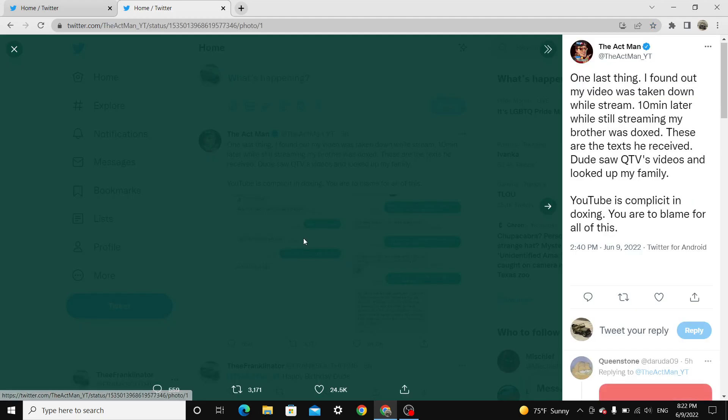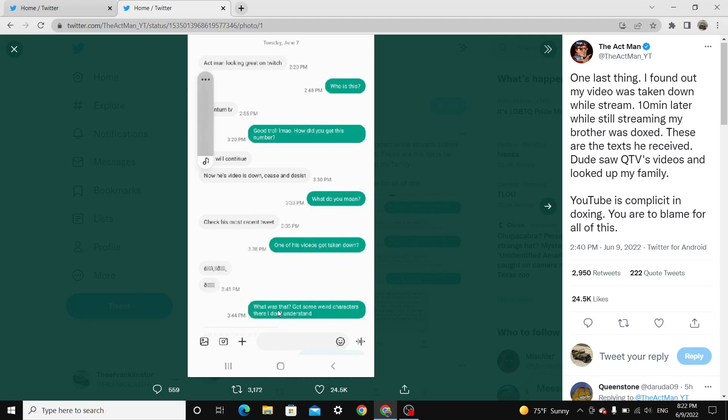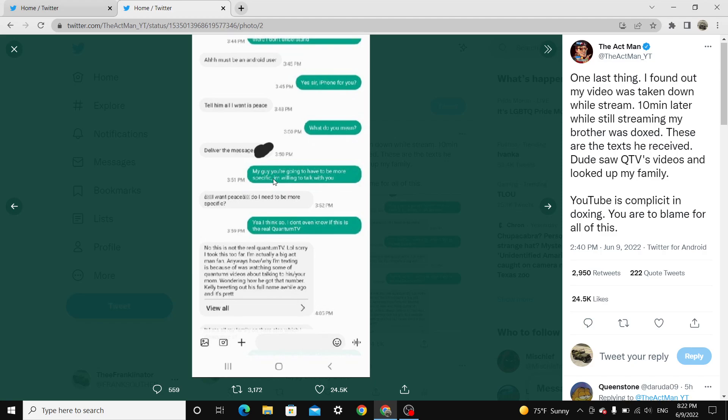Act Man looking great on Twitch. Who is this? Quantum TV. Good troll. Laugh my ass off. How'd you get this number? We'll continue. Now his video. Now his video is down. Cease and desist. What do you mean? Check his most recent tweet. One of his videos got taken down. Gibberish. What was that? Got some weird characters there. I don't understand. I can't read that up there. Must be an Android user. Yes sir. iPhone for you. Tell him that I want... All I want is peace. What do you mean? Deliver the message. Blurred out. My guy. You're going to have to be more specific. I'm willing to talk with you. I want peace. Do I need to be more specific? Yeah. I think so. I can't even know if this is the real Quantum TV. No. This is not the real Quantum TV. LOL. Sorry. Anyway.